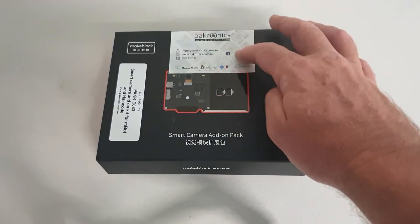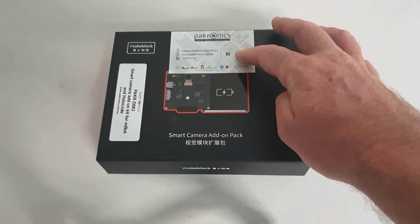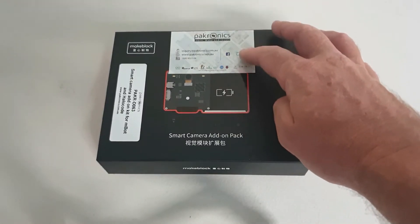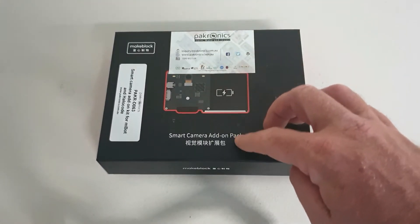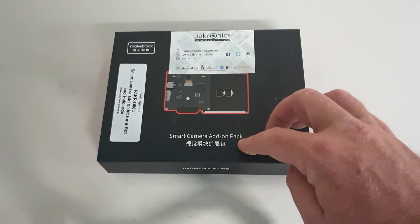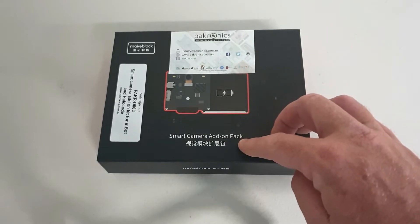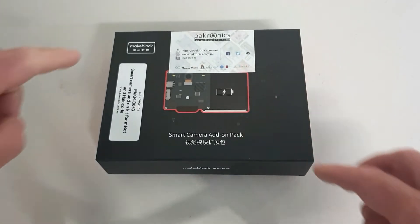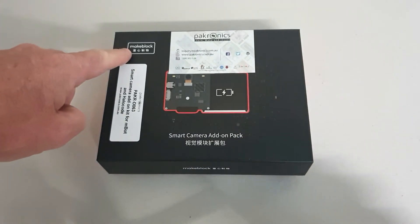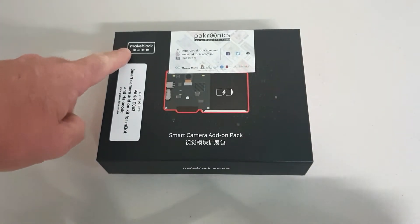I've been quite lucky to have Packtronics send me a smart camera on loan to demo. It's for the MakeBlock platform.